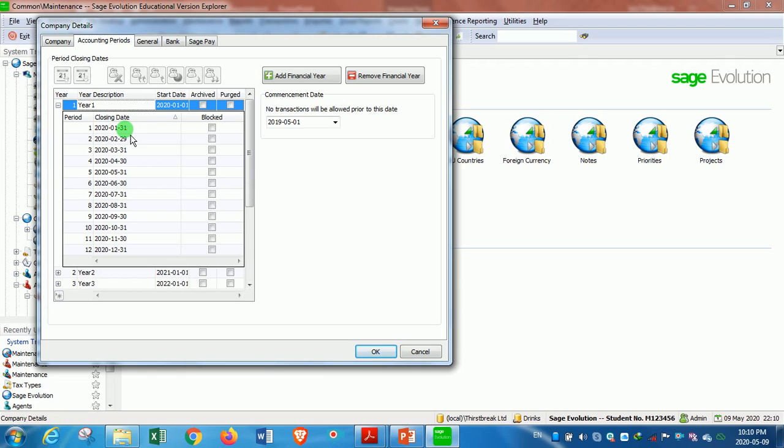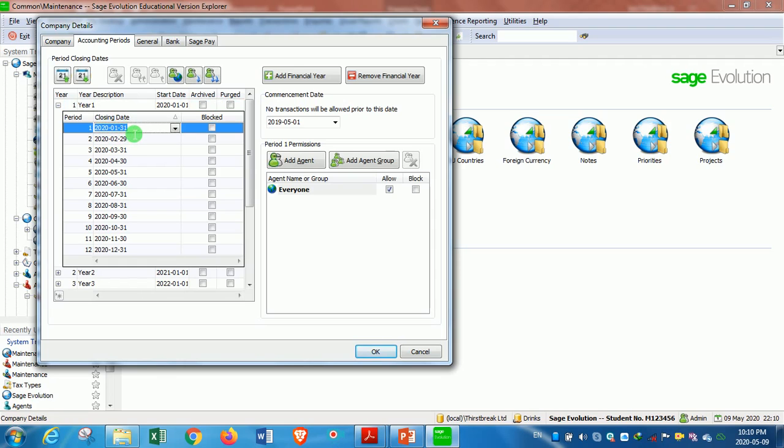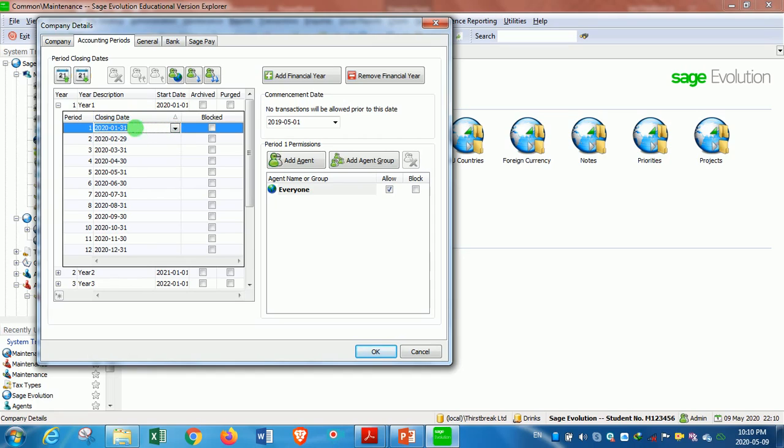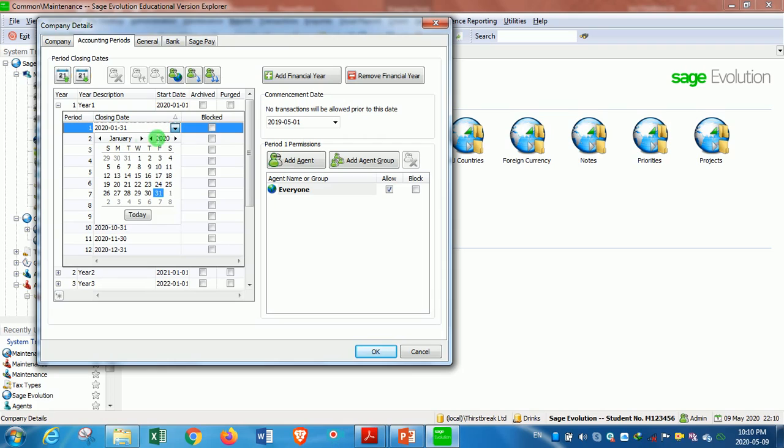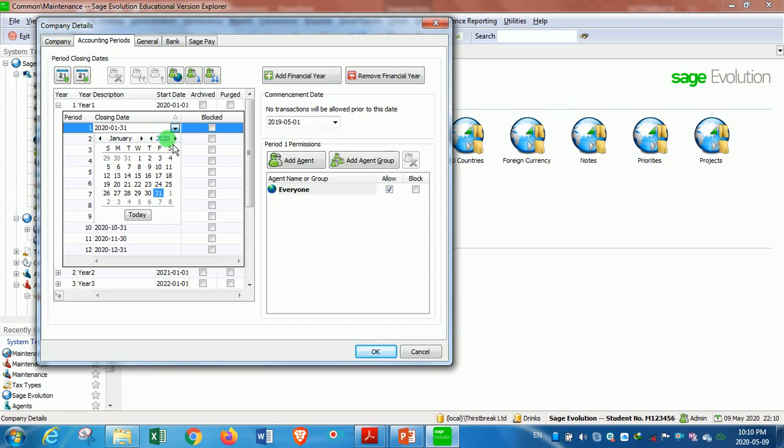Sometimes it may not be 31 January 2020, but in my case it was because I had set up some things. You then click on the closing date. Remember, it's the last day of the first month. You click once and then in the date picker that comes through, you can change the month until it's January and you can also change the year until it's 2020. So you then select 31 January being the closing date of the first month.